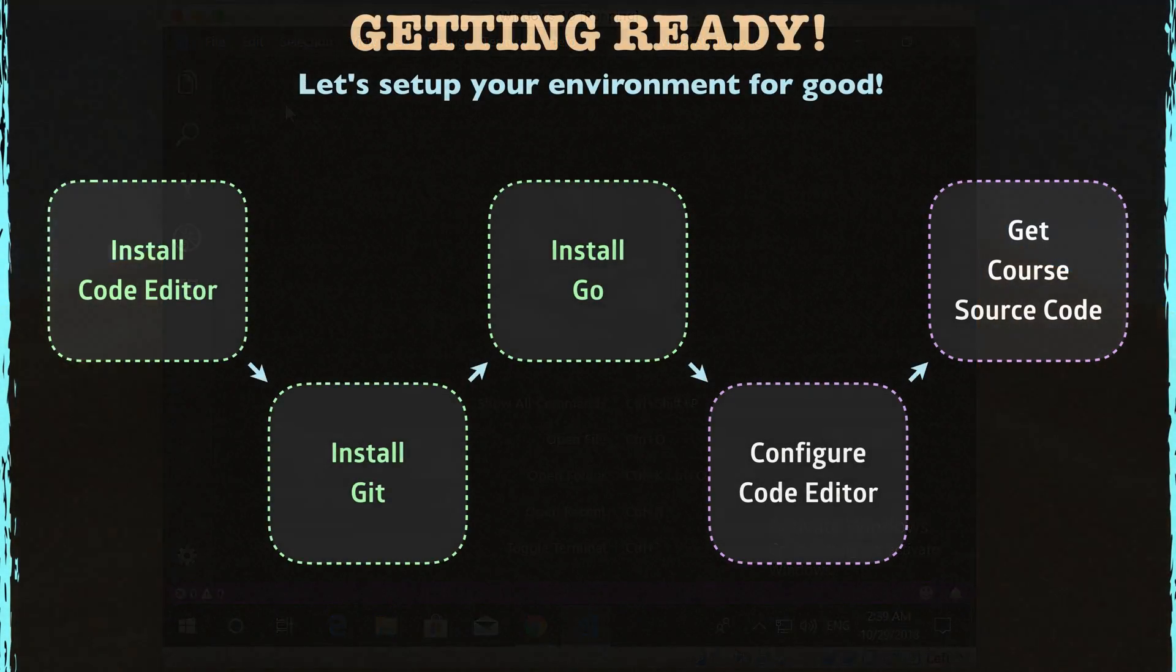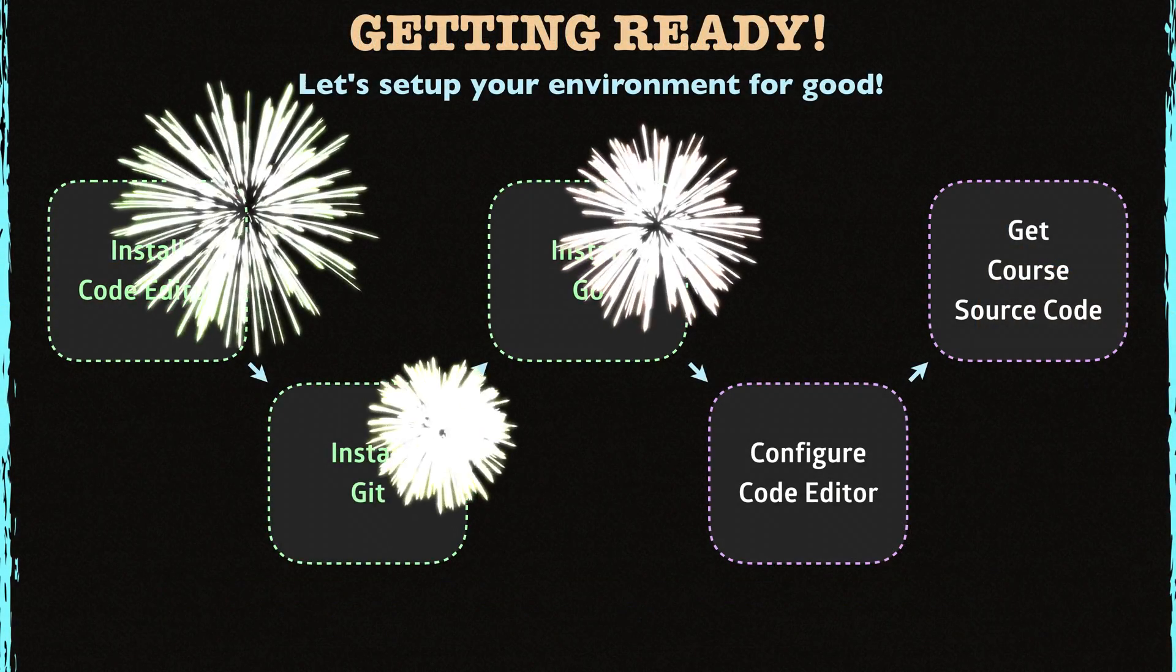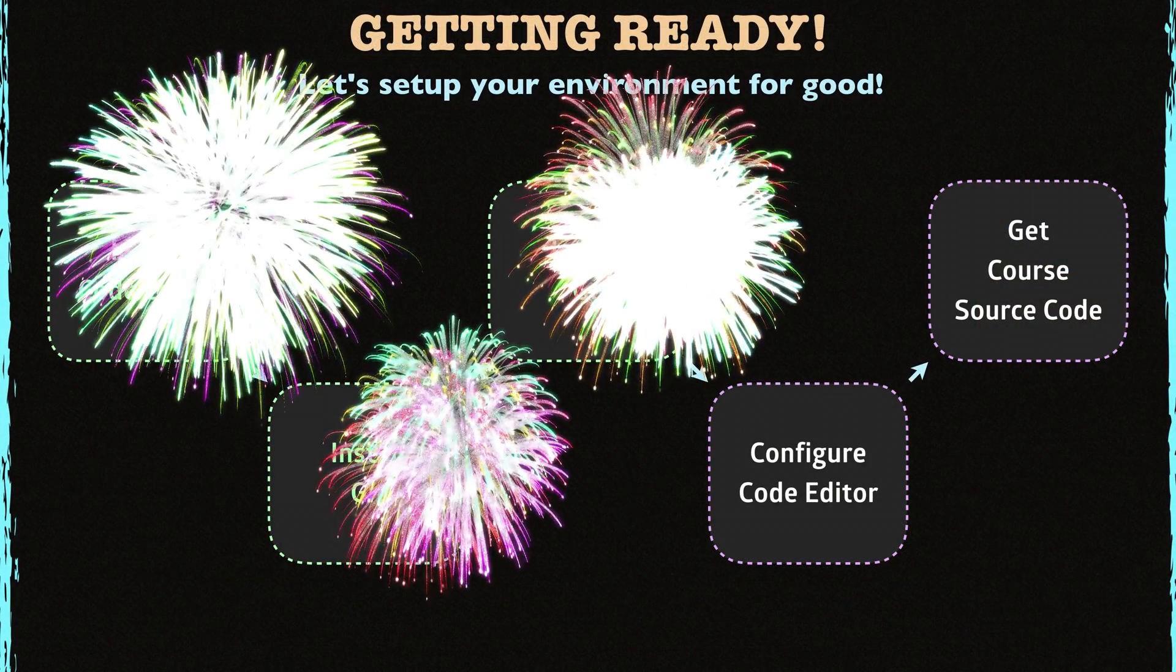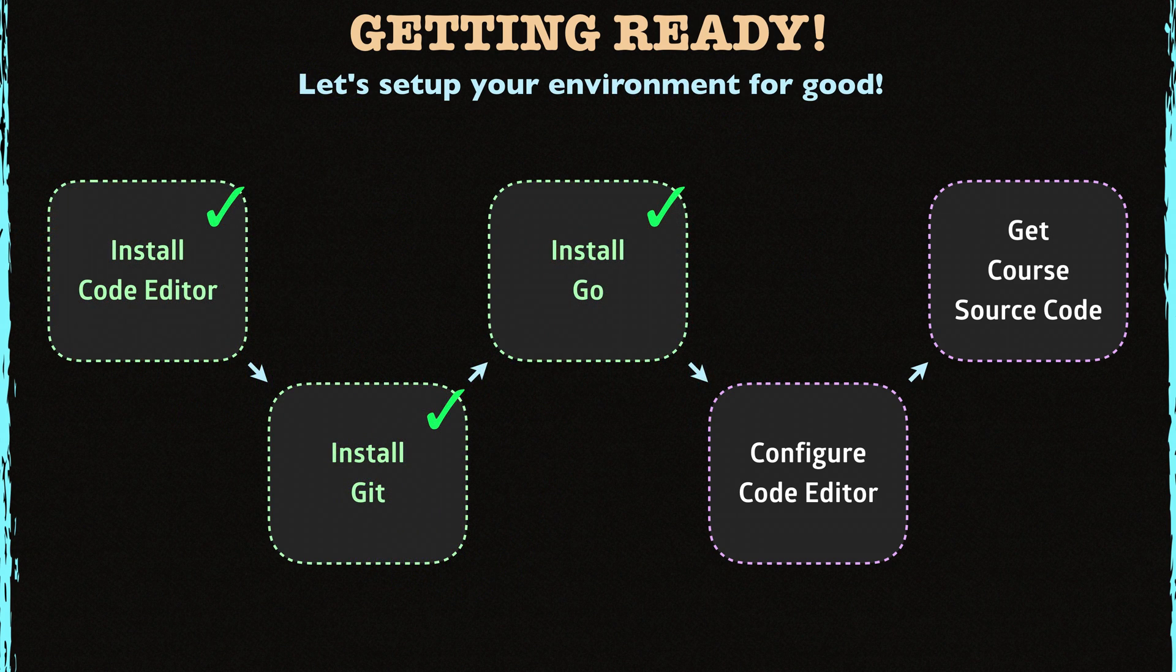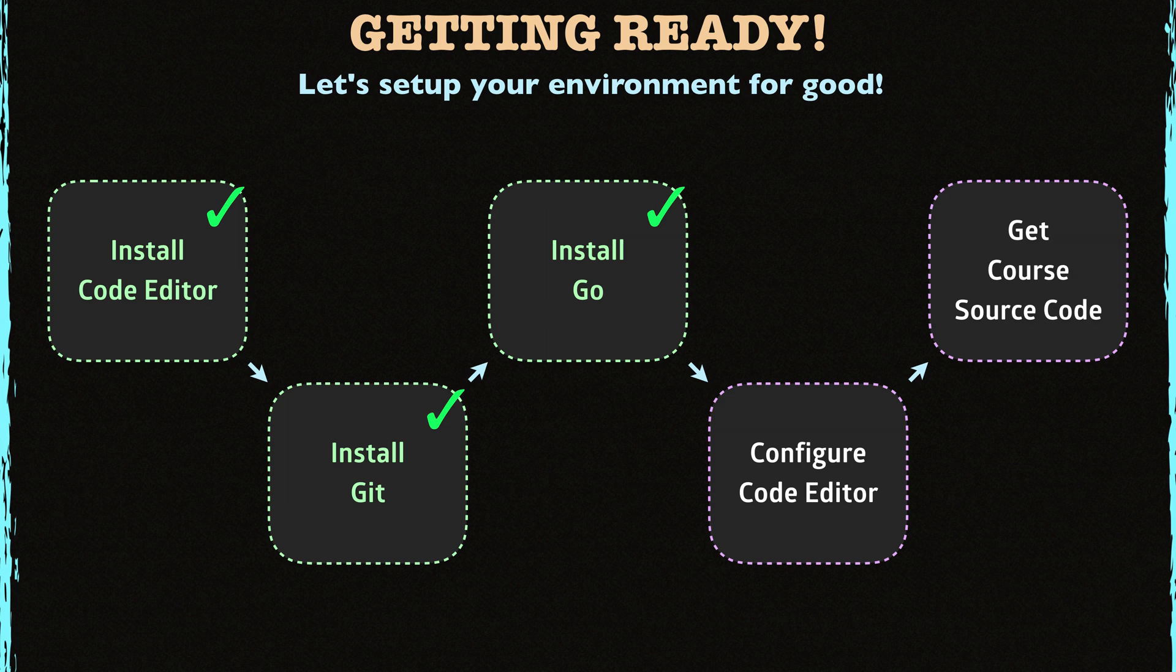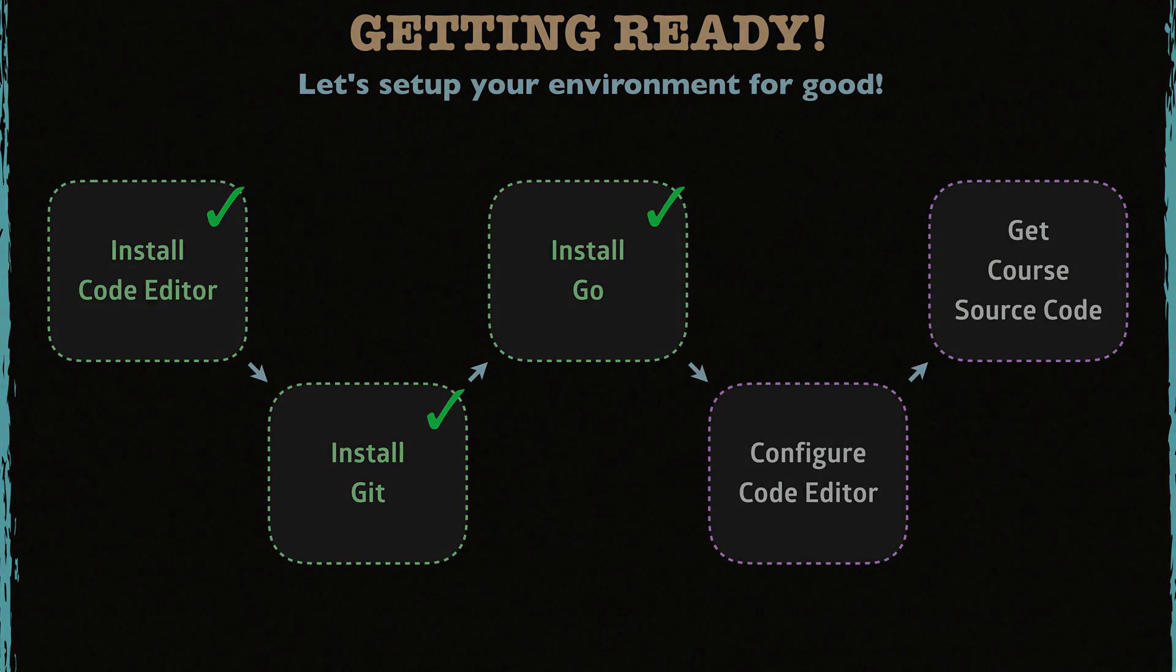Congrats. Now you have installed all the necessary tools. In the next lecture, I'm going to show you how to configure your coding editor for Go. For now, let's take a quick break here. Thank you for watching so far. See you in the next lecture.